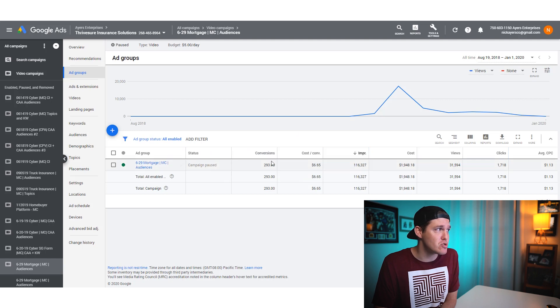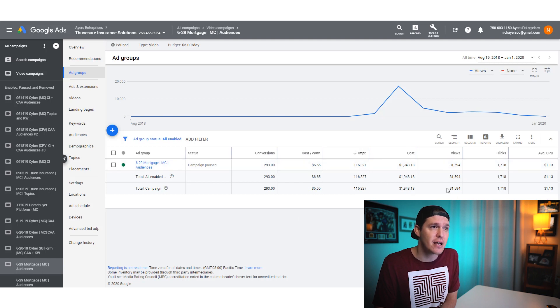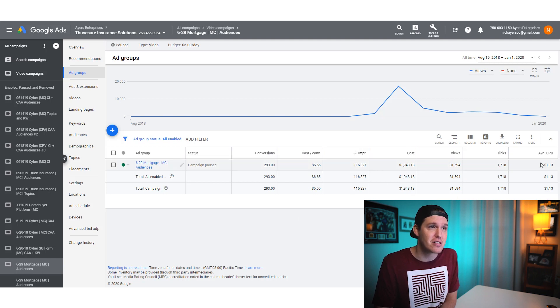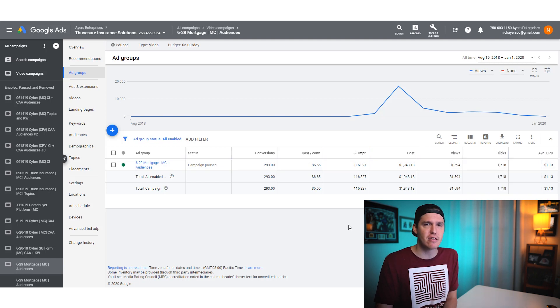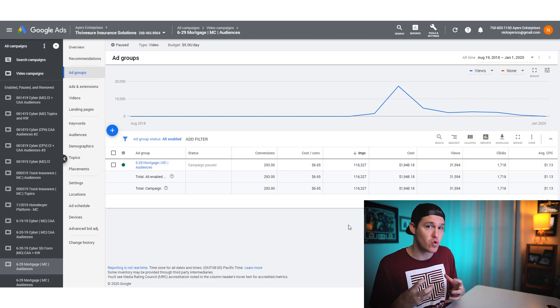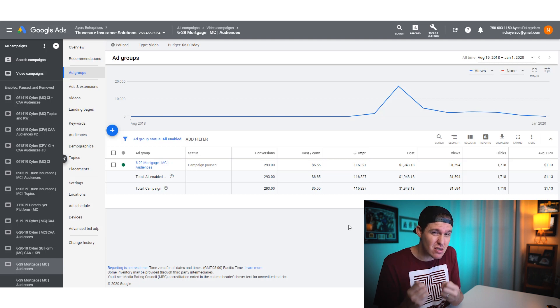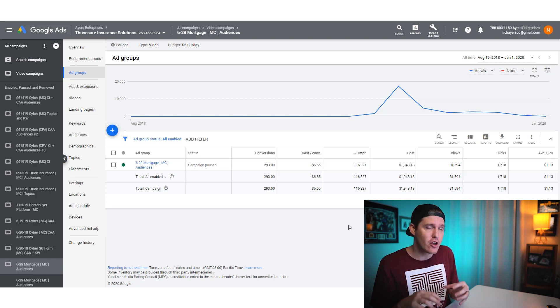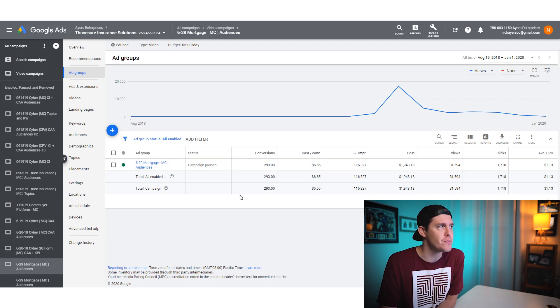Obviously our ad group that shows our ad, our conversions, our cost per conversion, the amount of impressions, the cost that I spent on it, the amount of views, the amount of clicks and our cost per click. When you're looking at this, you're going to want to go into your targeting options, the ones that you've selected, and see what the data shows you.